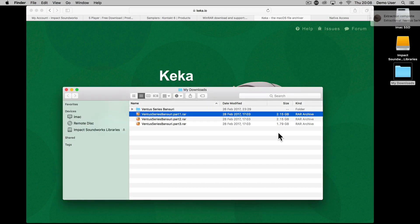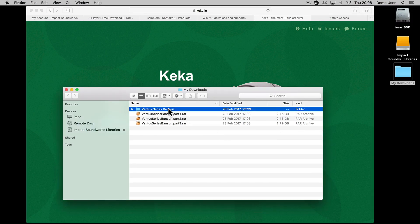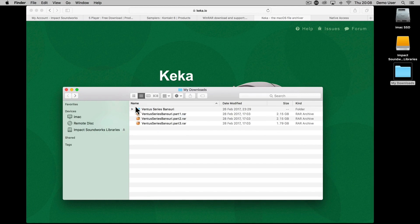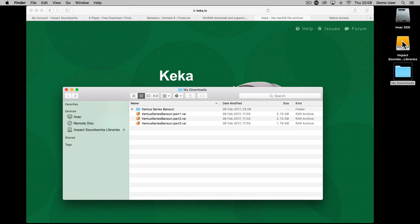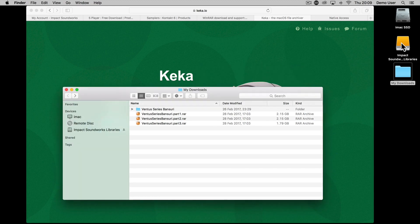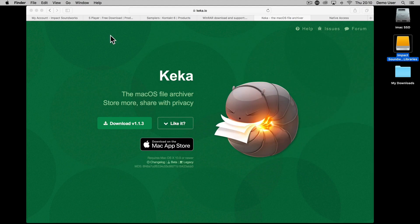After the extraction is complete, you'll be presented with one folder which contains all the product files. Move this to your preferred location on your system. A fast internal hard drive will result in shorter load times, so we recommend moving the folder to the fastest drive that you have available.